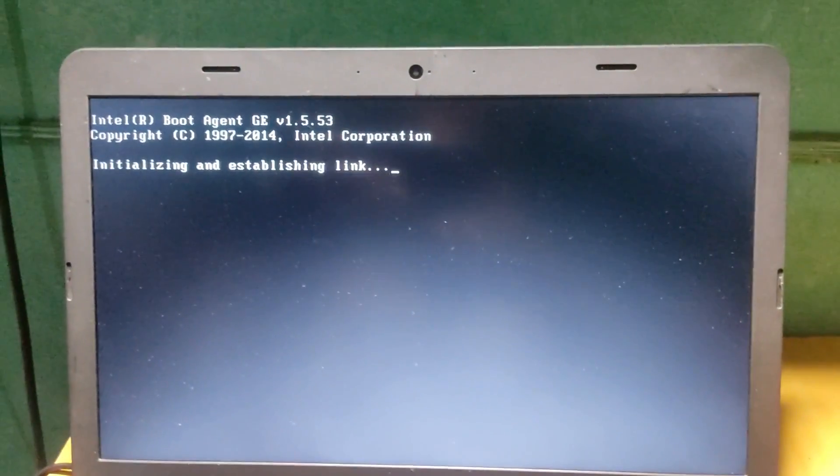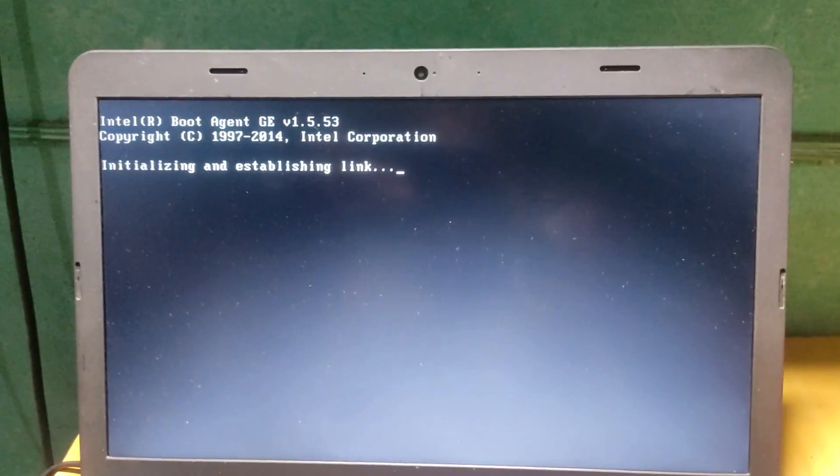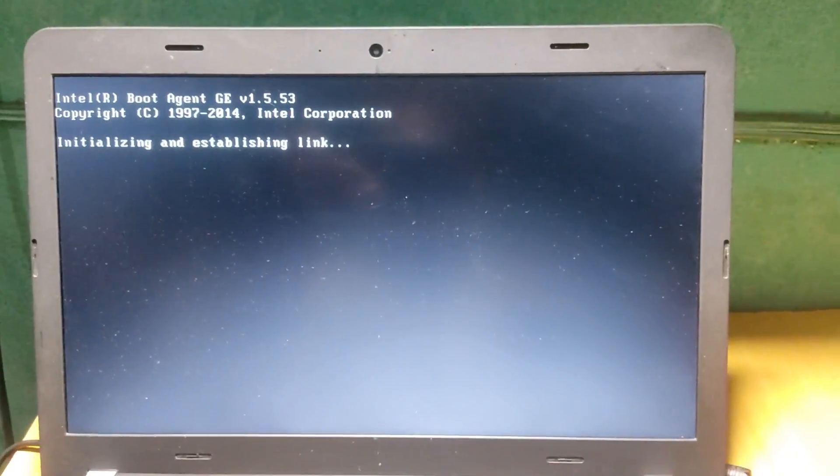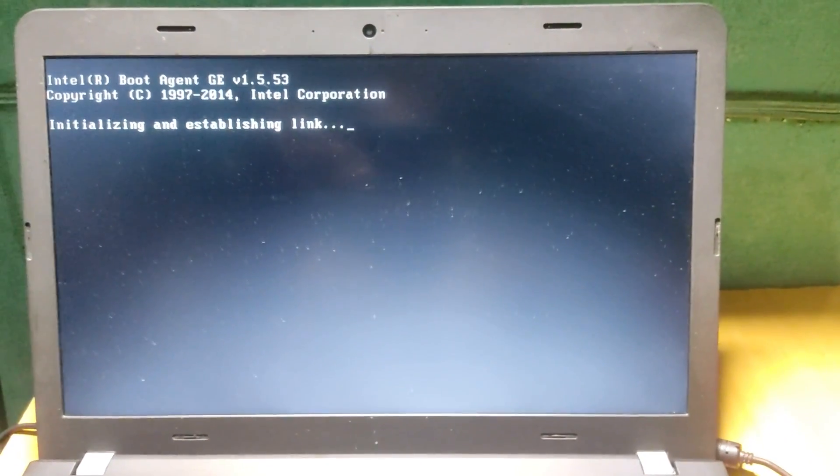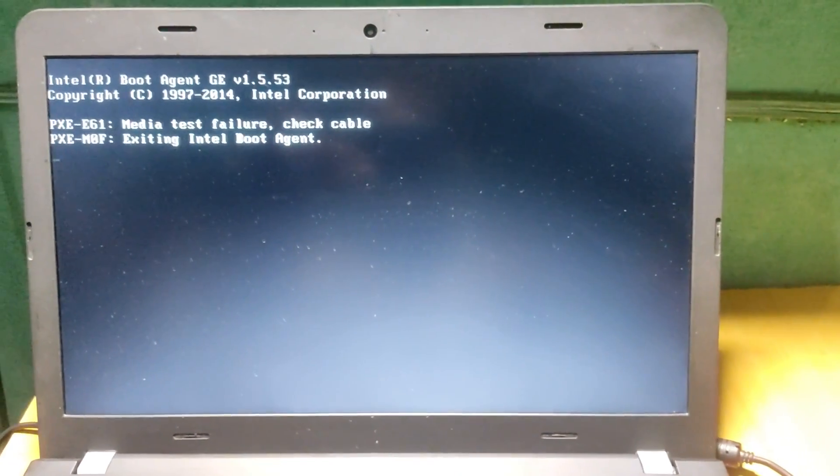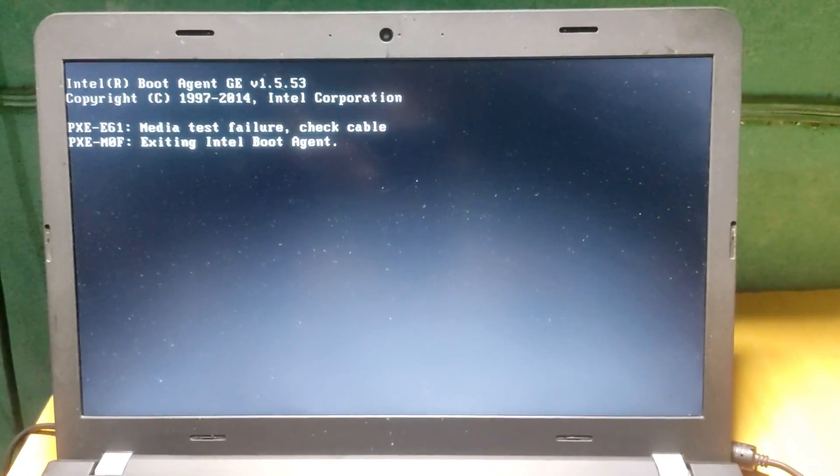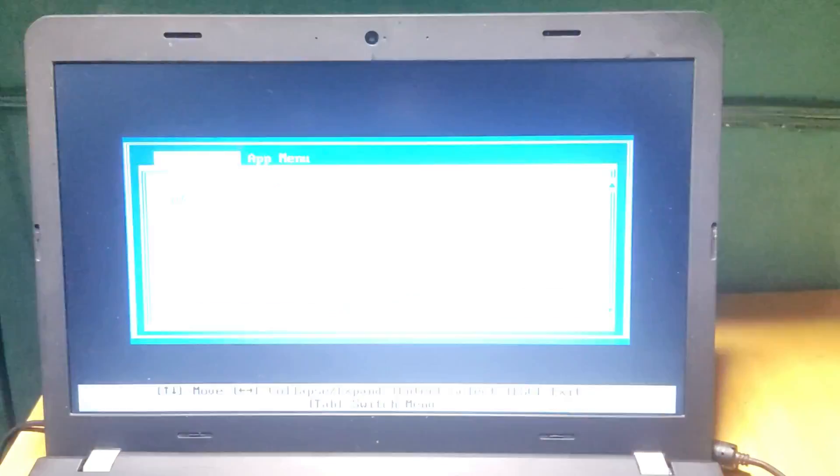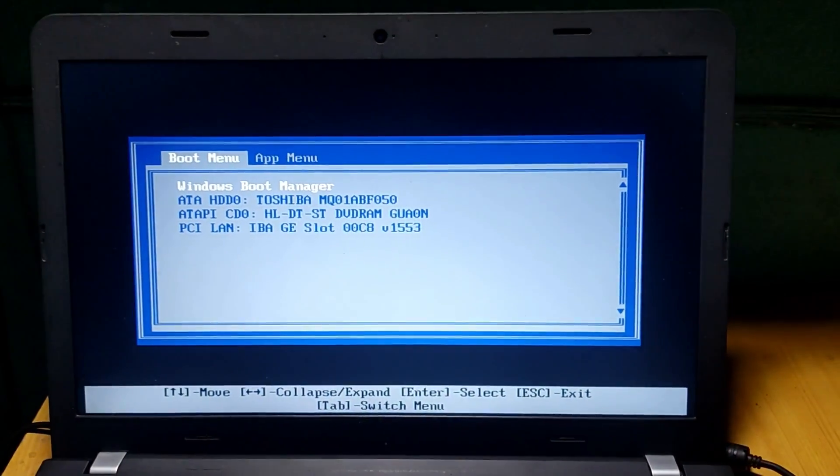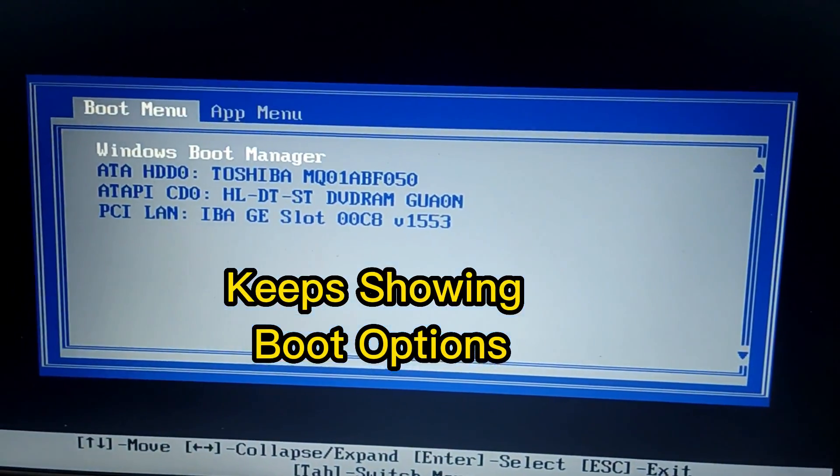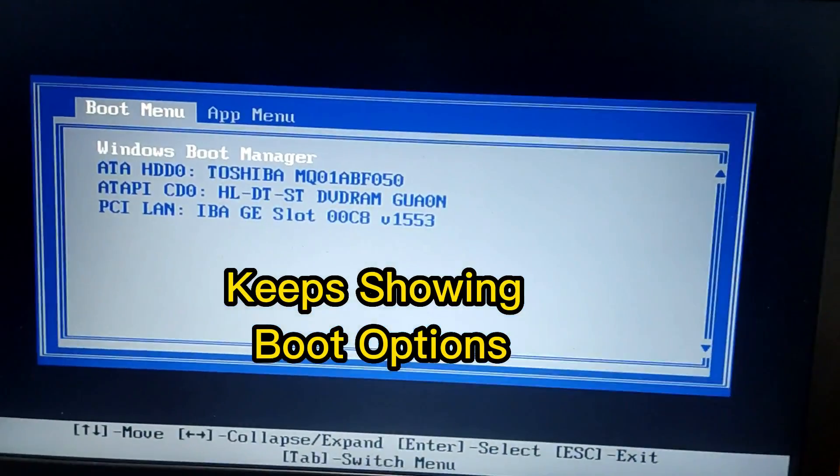It is initializing some of the settings, so we just wait for it to skip this. And as you can see, we are on the boot menu automatically.